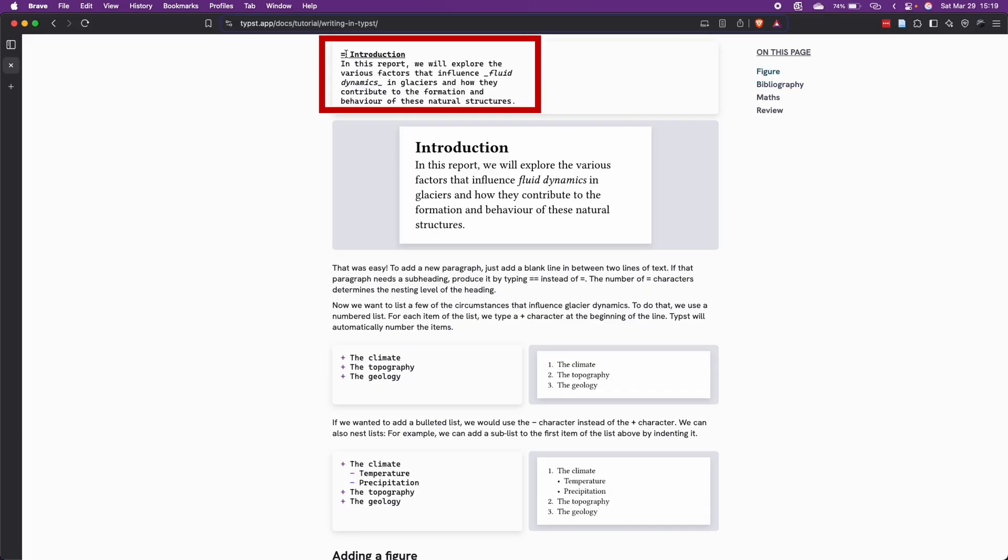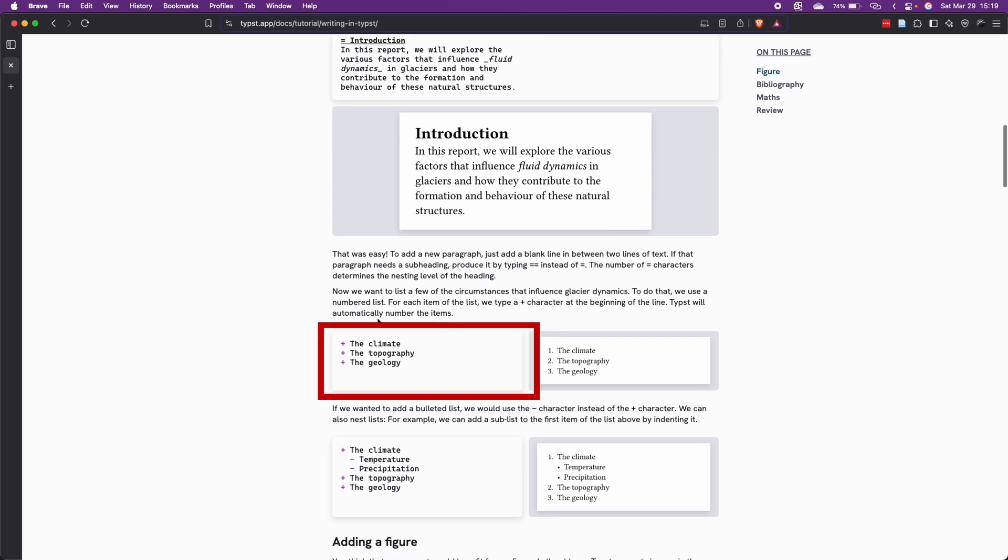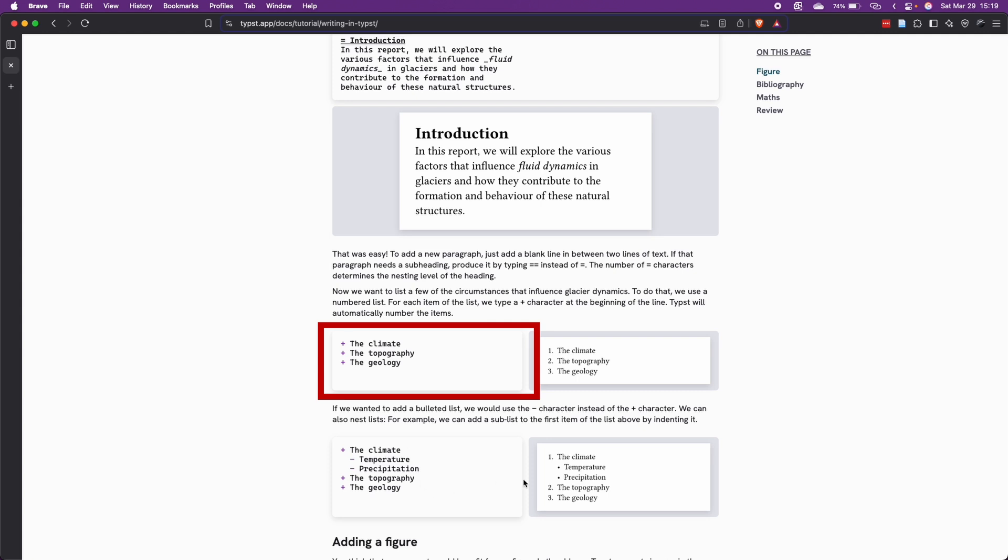Here at the top of the page, you can see how we can define sections with an equal symbol followed by a space and the name of the section, but also how easy it is to have numbered items or bullet points here at the bottom with just a minus or dash symbol followed by a space.